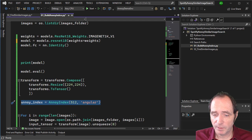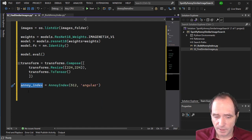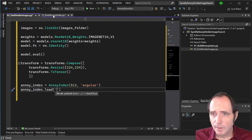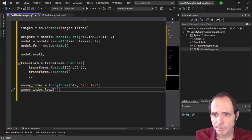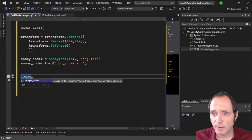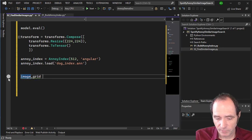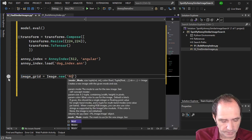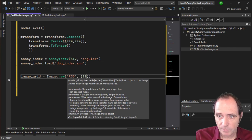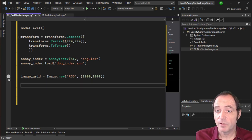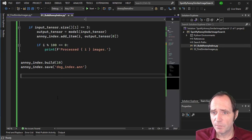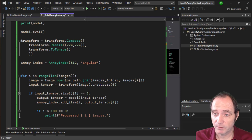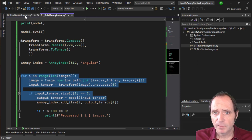Working with the index, I'll create the same AnnoyIndex and load the one I created in the previous script from the dog_index.ann file. I'll generate an image grid using PIL Image.new as an RGB image at 1000 by 1000 pixels. I'll then iterate through the images, load each one, get the input tensor, and if the input tensor's dimension one equals three, get the output tensor — all the same code as before.